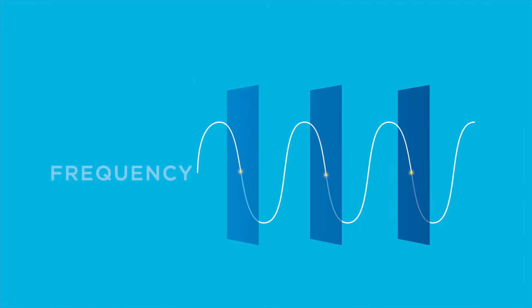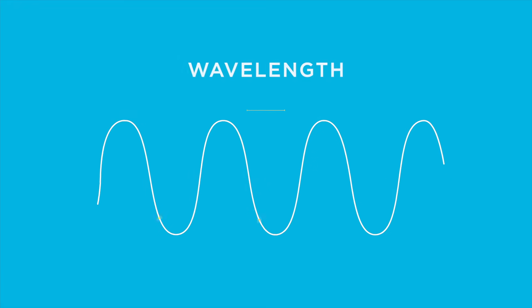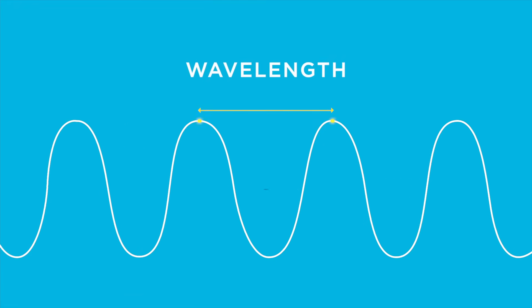Frequency is expressed at a given point in a second, which is measured in Hertz. One wave per second is one Hertz. Wavelength is the distance from the crest of one wave to another.